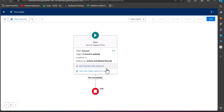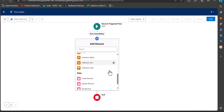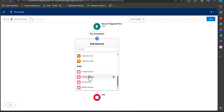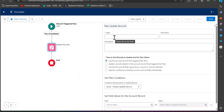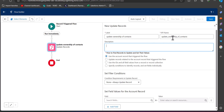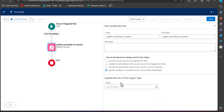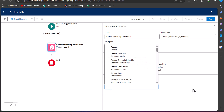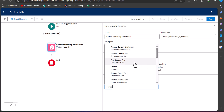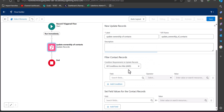Now we are going to add an Update Records element in the flow. In the data section, select the element Update Records. Enter the label for the update record element and the API name will be auto-filled. Under the heading 'How to find records to update and check their values,' I have set the condition to 'Specify conditions to identify records' and 'Set fields individually.' Here we have to select the object we are going to update — in this trigger that is Contact, so I will select the object Contact.